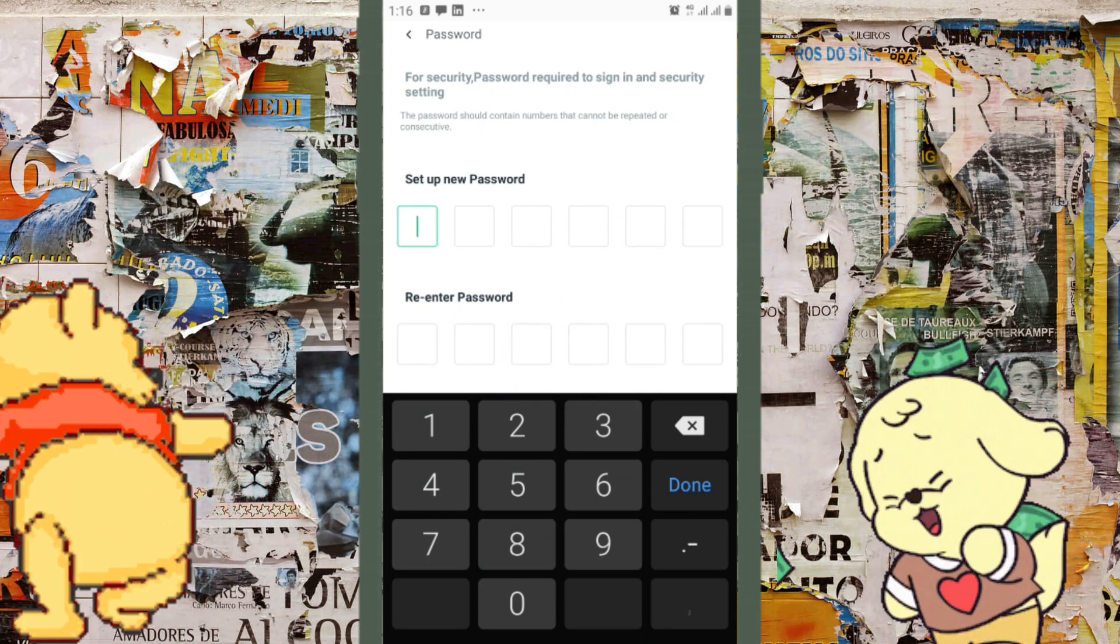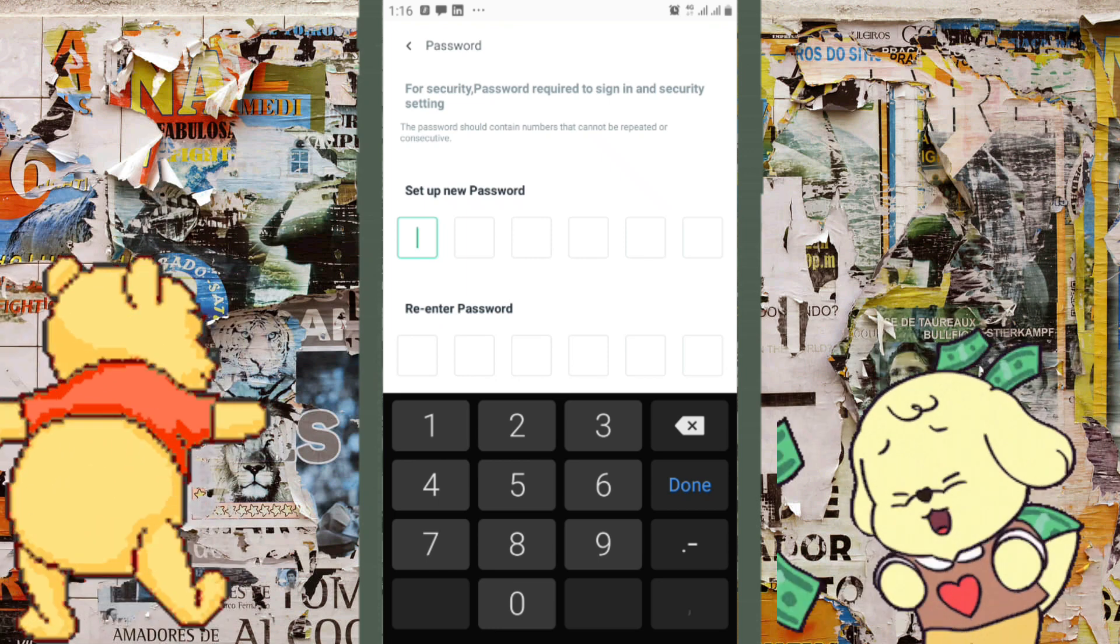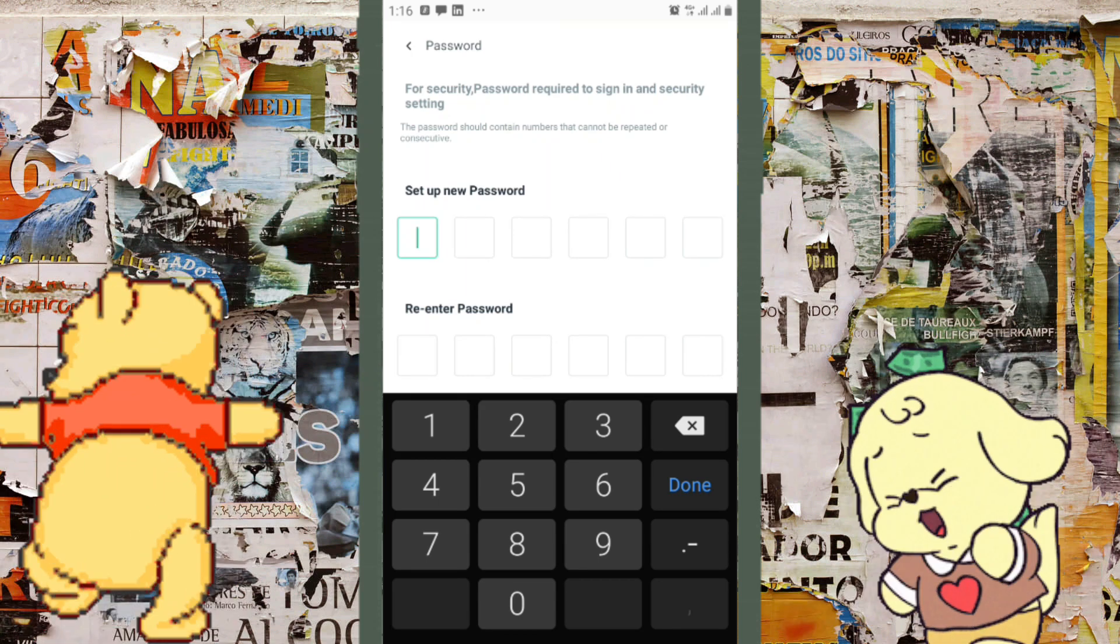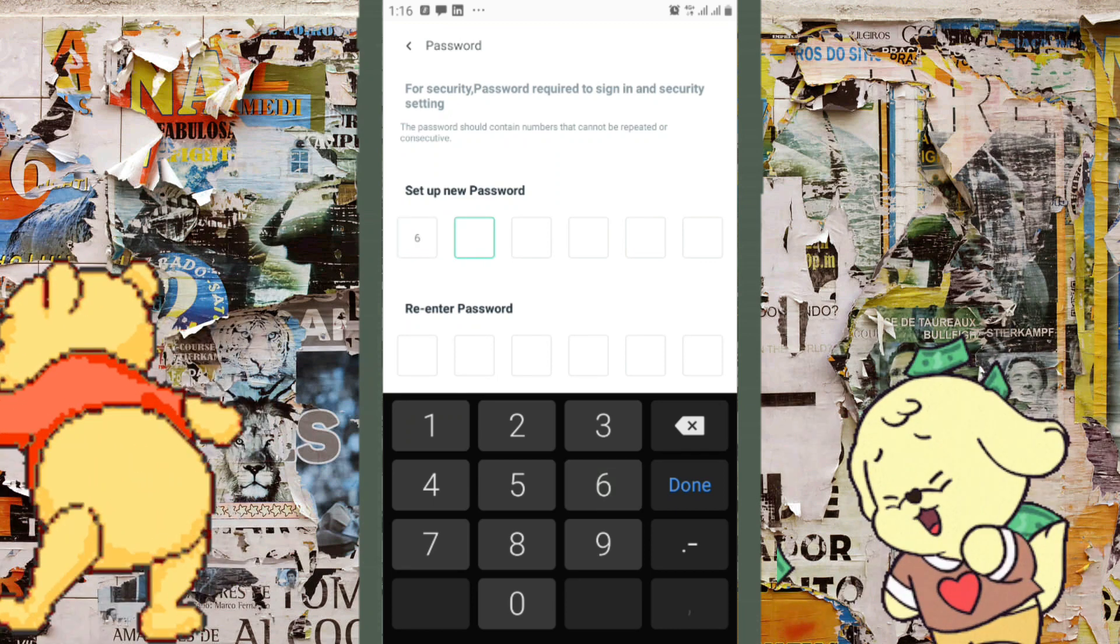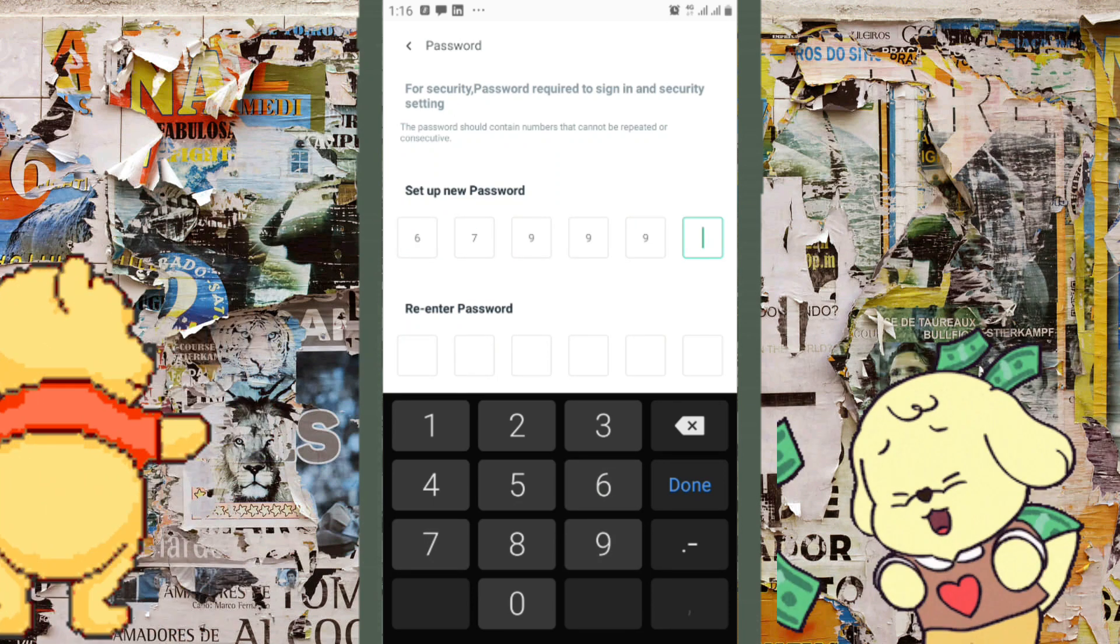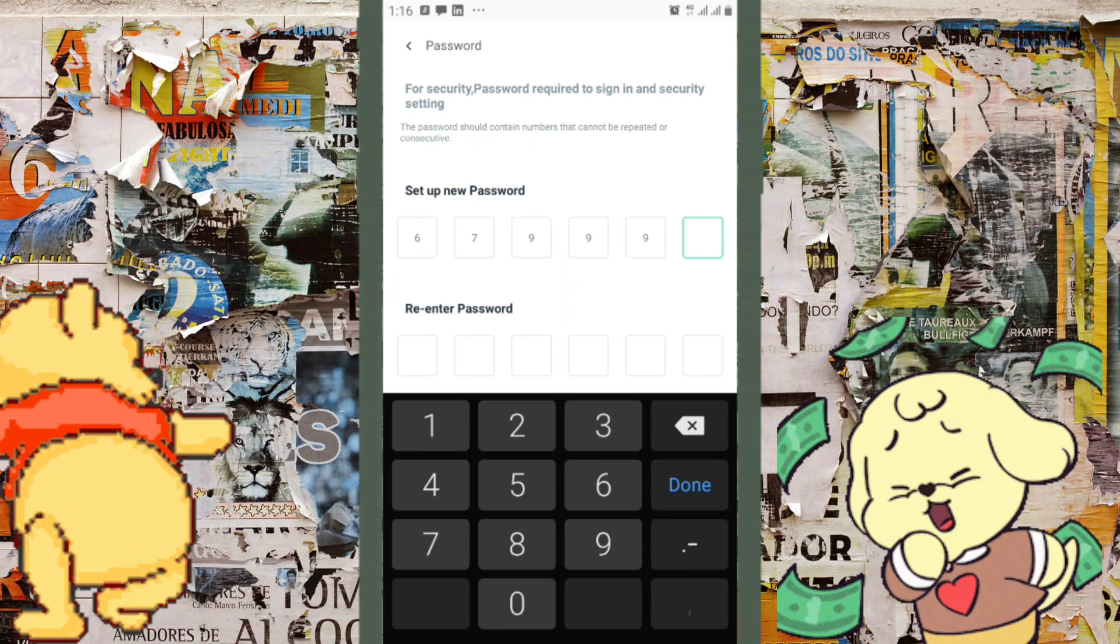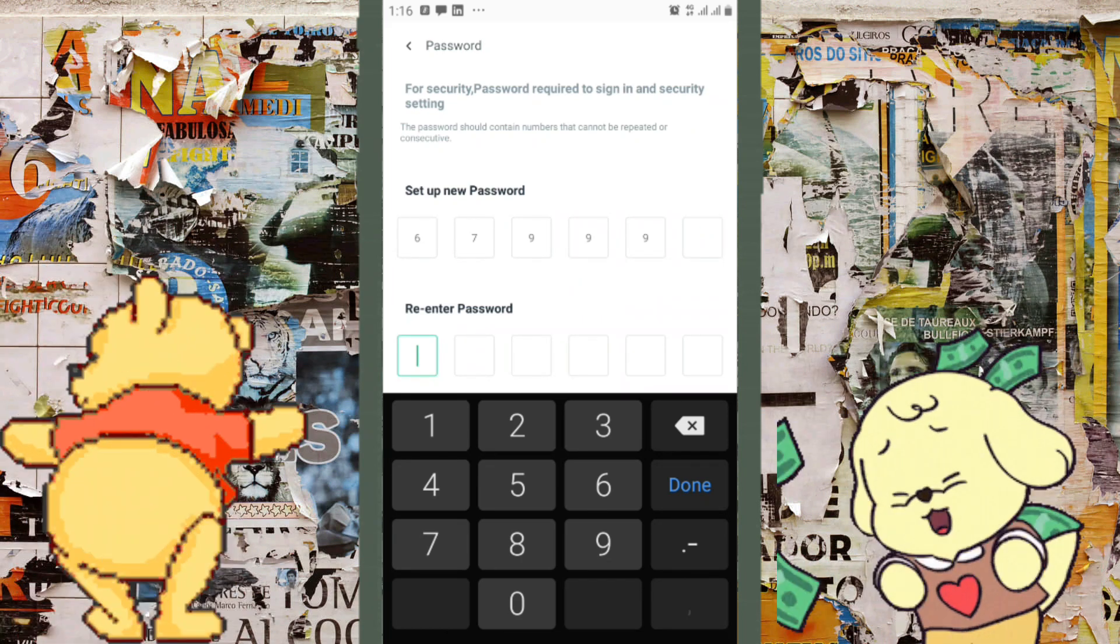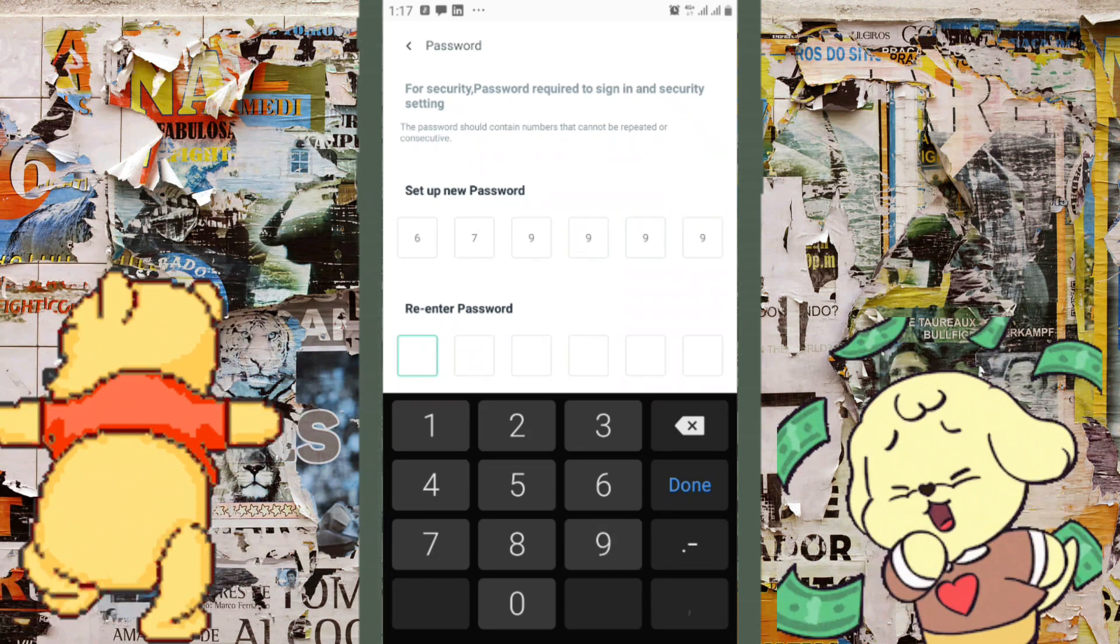Make sure you write it down so that if you forget, you can go back and check your notes. This way you'll always have access to your OPay account. I'm going to retype it again underneath here.